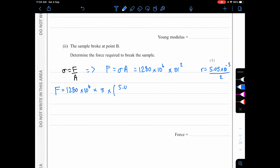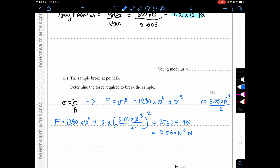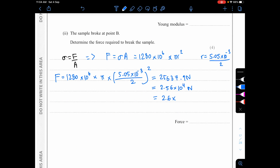F = 1280 × 10⁶ × π × (5.05 × 10⁻³ / 2)² = 25,637.9 N ≈ 2.56 × 10⁴ N. Rounding to 2 significant figures for consistency: F = 2.6 × 10⁴ N.